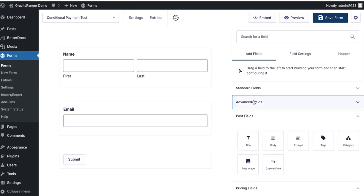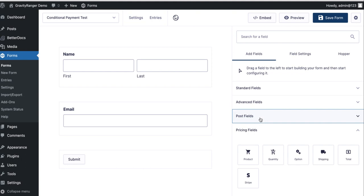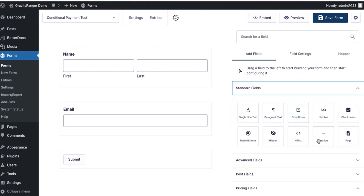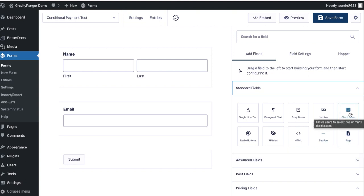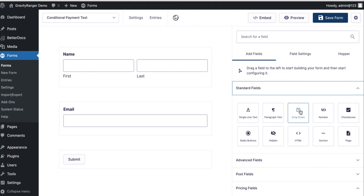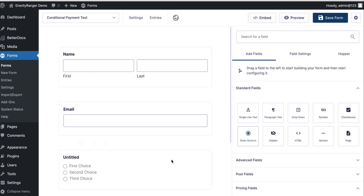And then I'm going to need a choice-based field, and this choice-based field is what we're going to use to give the user the ability to select how they want to pay, whether they want to pay cash/check or credit card. Now I don't recommend using a checkbox because with a checkbox you can technically select both options, and that's not ideal in this setup. You want to give the user a choice-based field that allows them to make one selection. So my personal choice is radio button, but you could also use a dropdown.